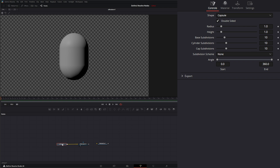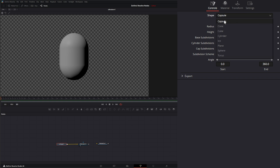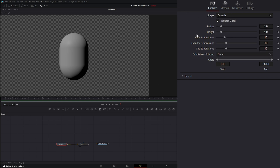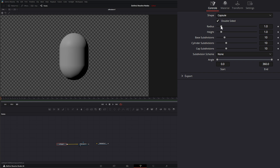Within the shape node, up top we've got multiple shapes. I'm going to go over the capsule right now, then we'll go over everything else and come back to all the different shapes. On the capsule node, we can select whether it's double-sided or not, and I'll show you that in a second.